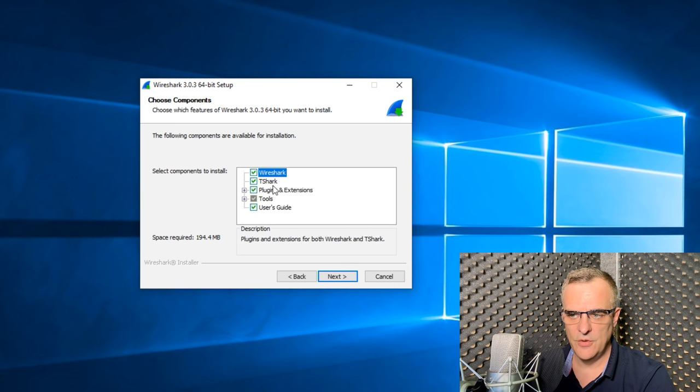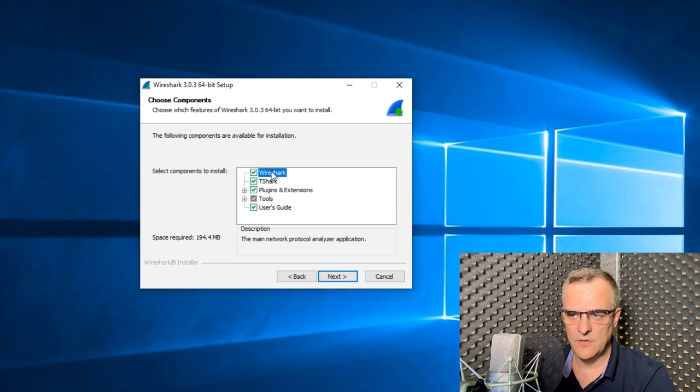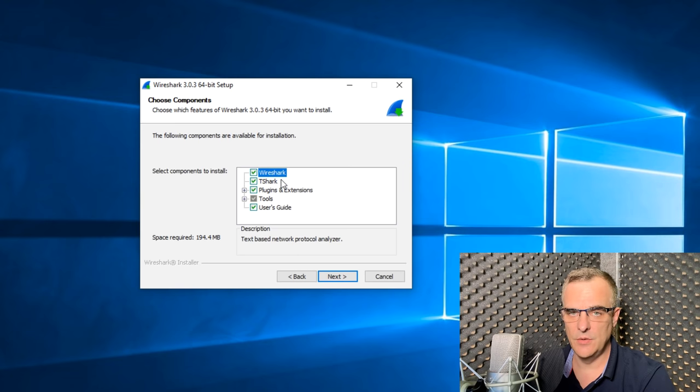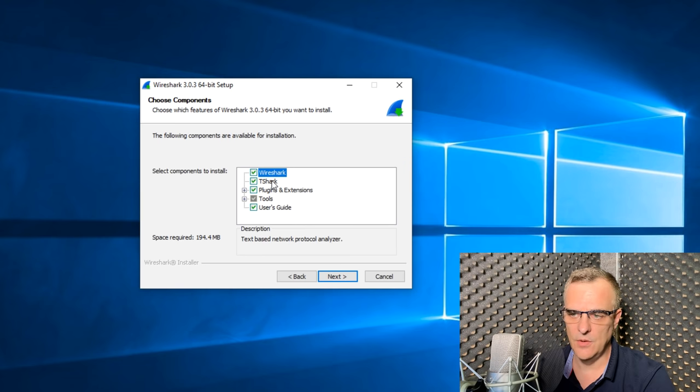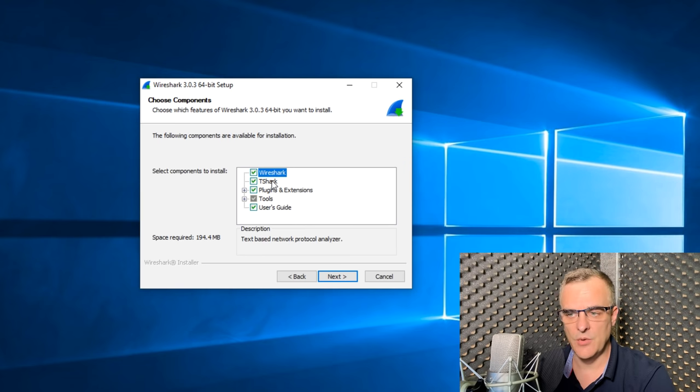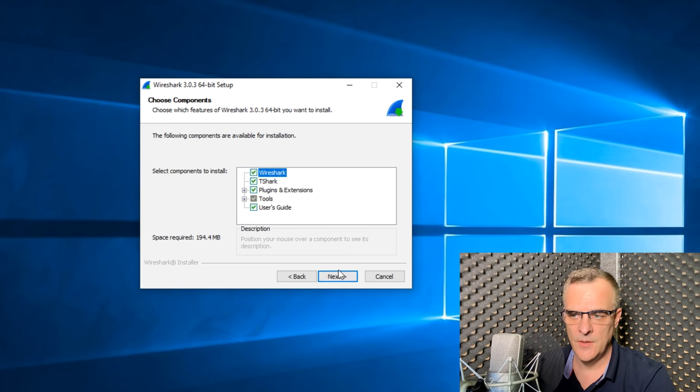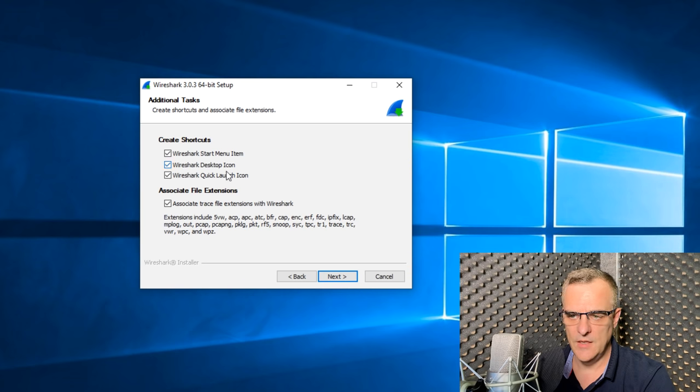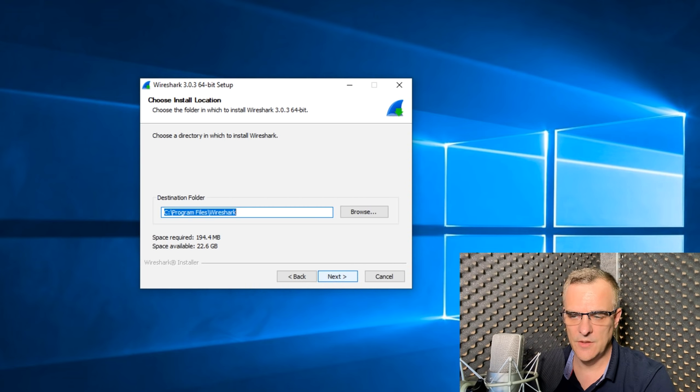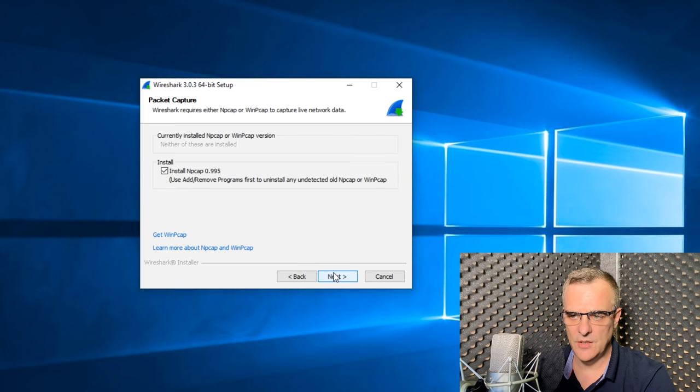Components to install, I'm going to stay with the defaults. But essentially, Wireshark is the graphical user interface that we want to use. Tshark is a command line interface, very useful if you want to use Wireshark without a graphical user interface. I'm going to click next. I'll keep the defaults, but also add a desktop icon. Click next, I'll stay with the default installation directory. Click next.